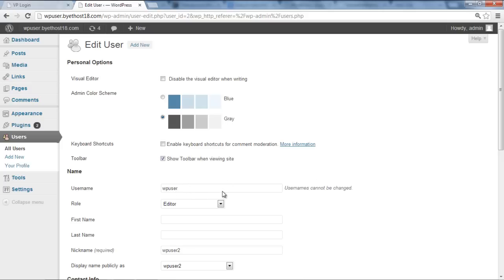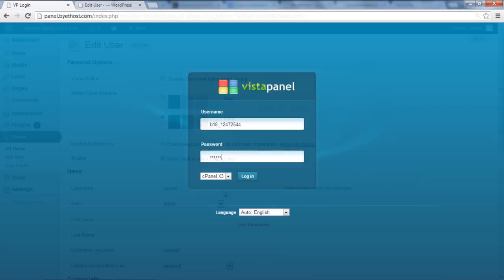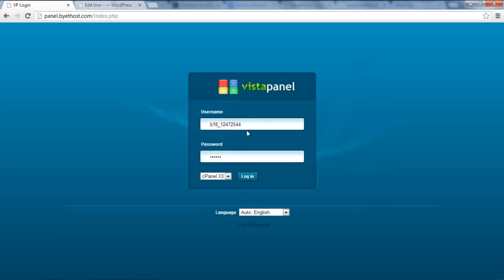However, you can change it from phpMyAdmin. For this, log in to the control panel of your website.